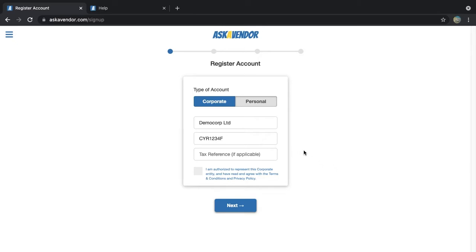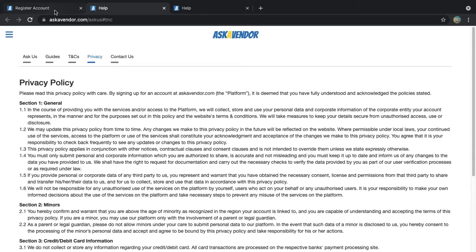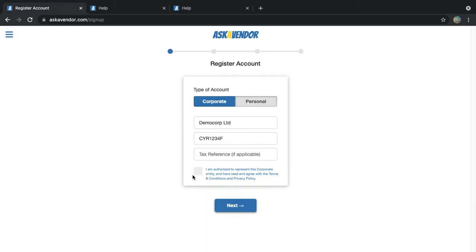Next up is the tax reference number. Leave it blank if your company is not tax registered. You can also leave it blank for now and complete it during the account verification process instead. Click the link to read the terms and conditions and privacy policy. Tick the checkbox to agree. Click next.